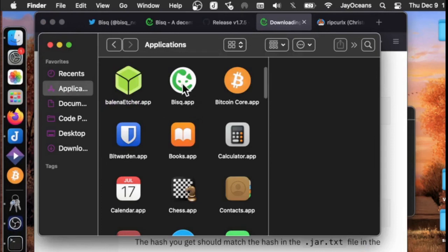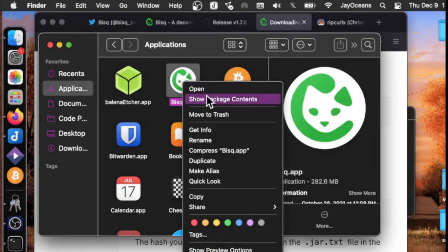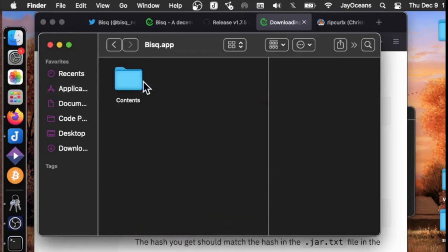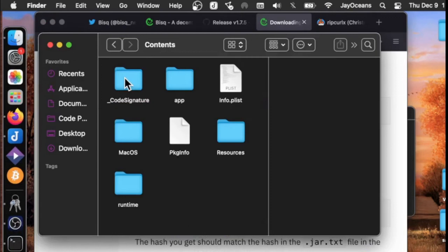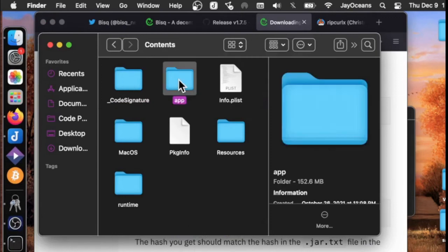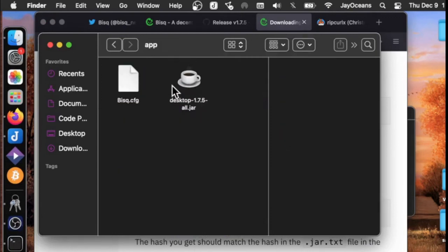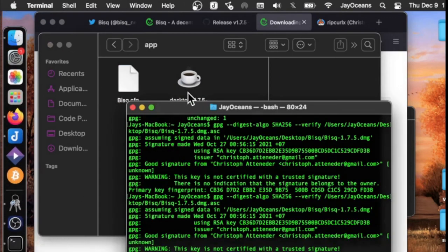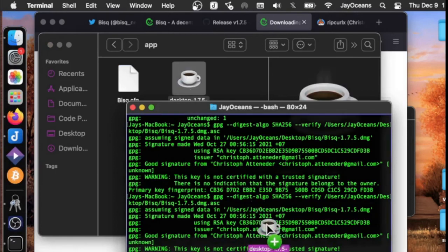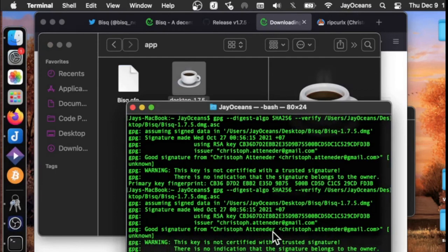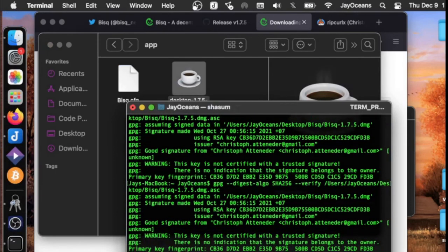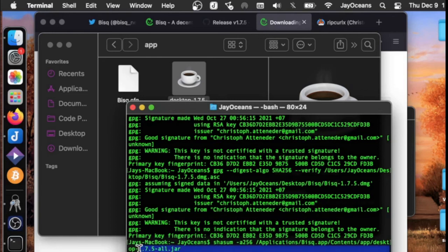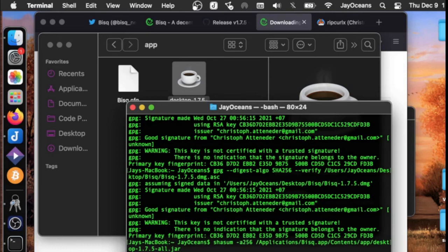What I eventually figured out is we can find this jar file, and once we find it, we want to use this command and put our jar file in here. I went to Applications, to the BISC app, Show Package Contents. Under the app, there's the jar file. If we just grab it and drop it in, and compute that, we get this unique hash.